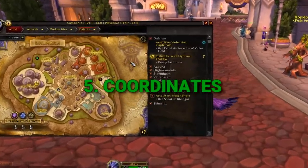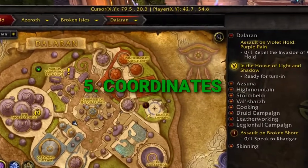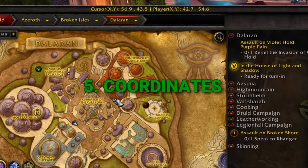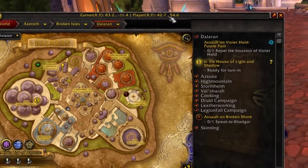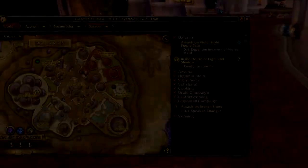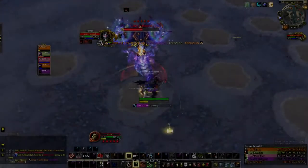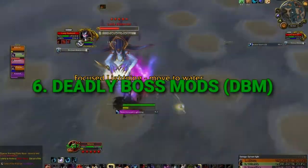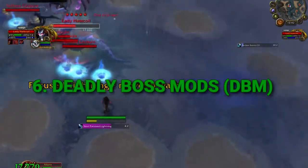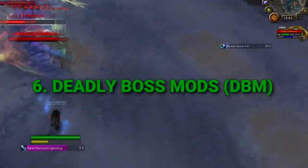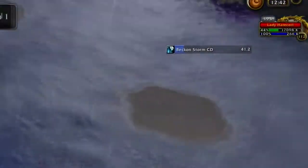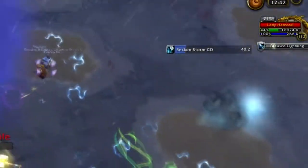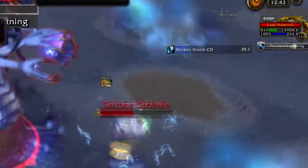Coordinates does exactly what you would think — it adds coordinates to your map so you can pinpoint a specific location. Next is Deadly Boss Mods, or DBM. What this does is show you alerts for the current fight so you have some idea of what's going on during a boss encounter.